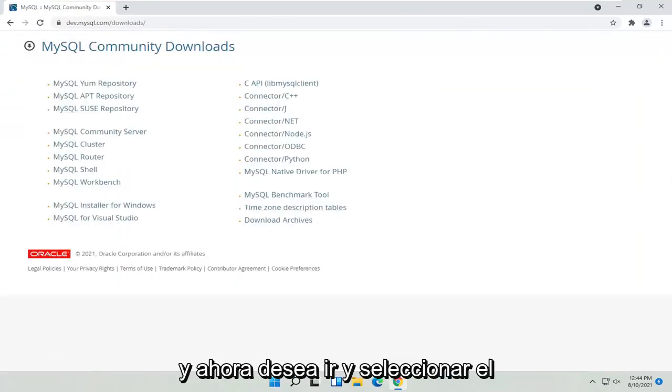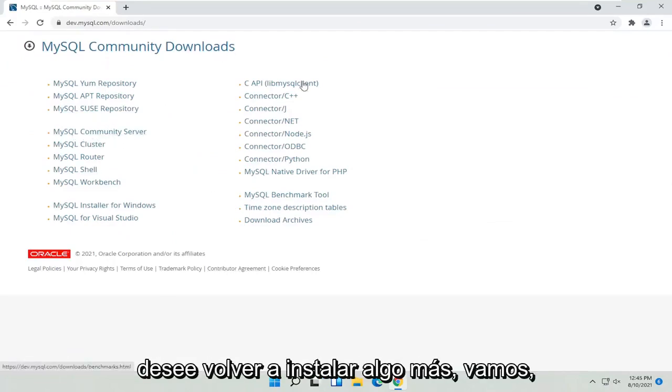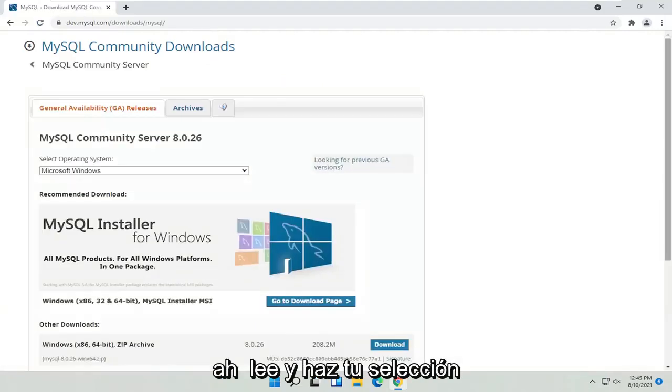And now you want to go and select the MySQL Community Server. Unless you want to install something else, go ahead and make your selection.